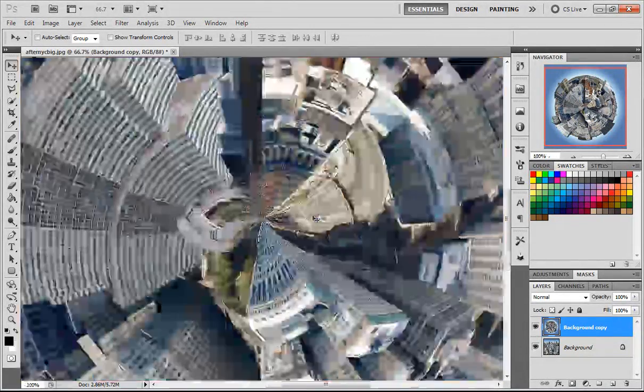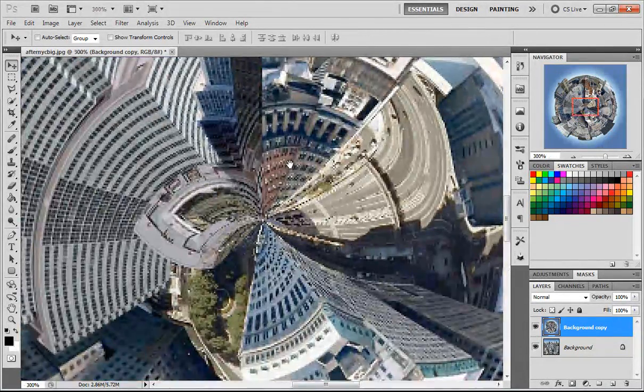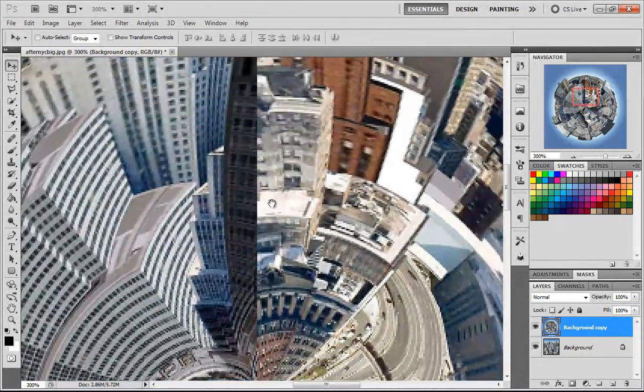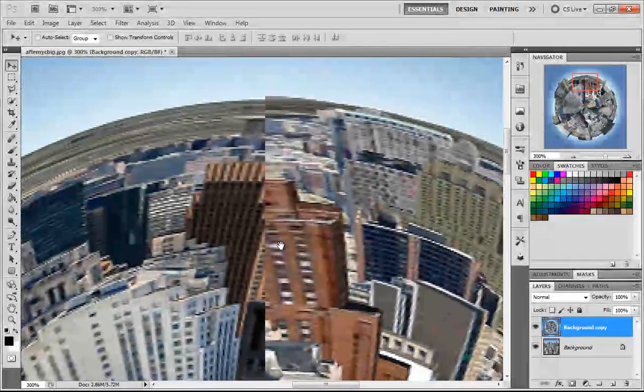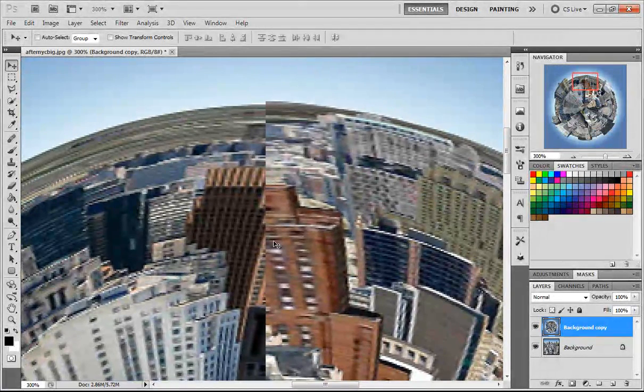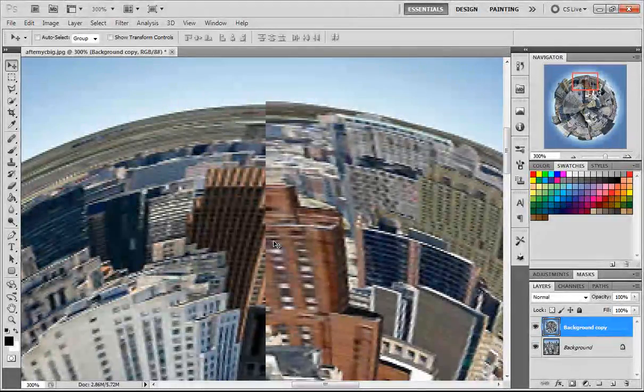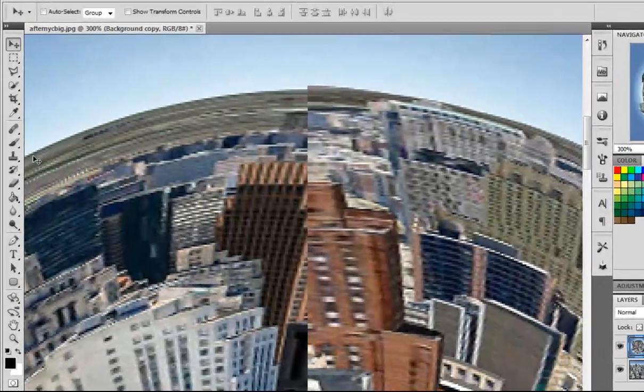But if you do zoom in, you'll notice there's a straight line right here. If you want to keep that, it's up to you. But if you want to make it look better, then all you have to do is go over here to the clone stamp tool. Press alt next to the area that you want to fix and just do that all the way down.